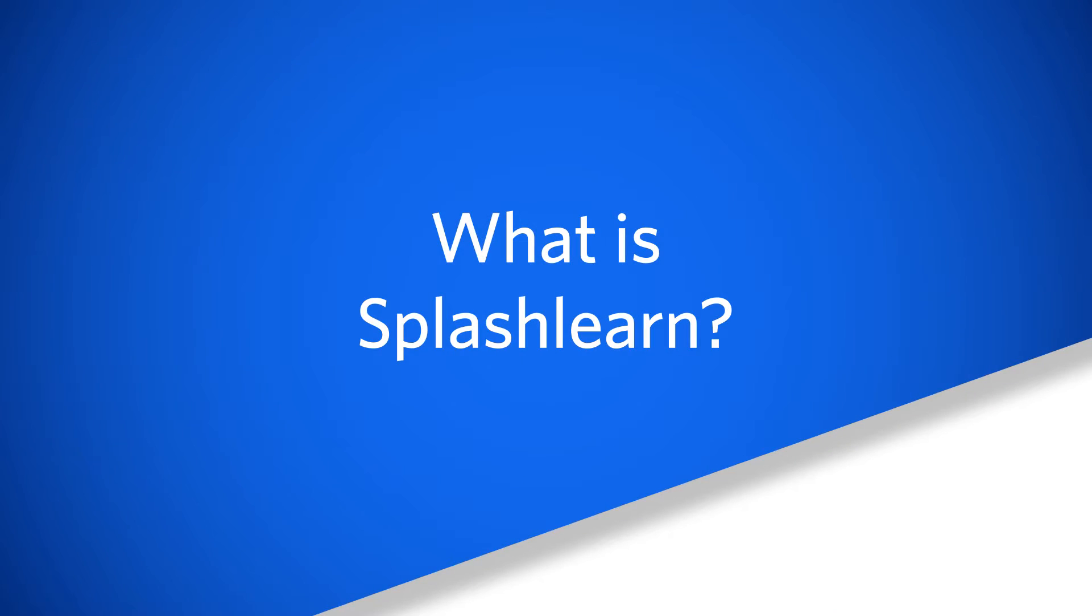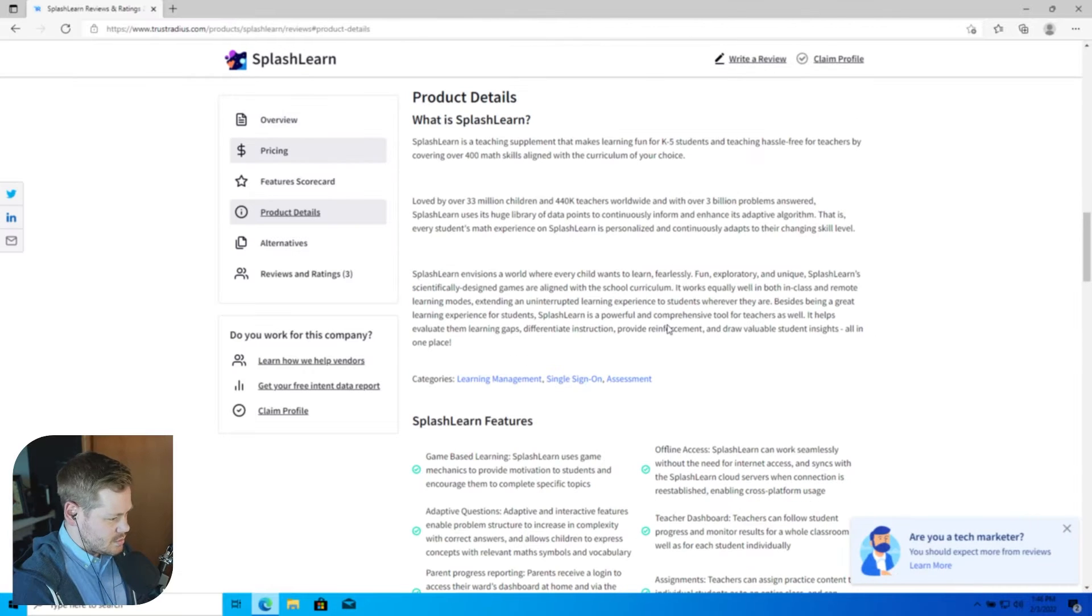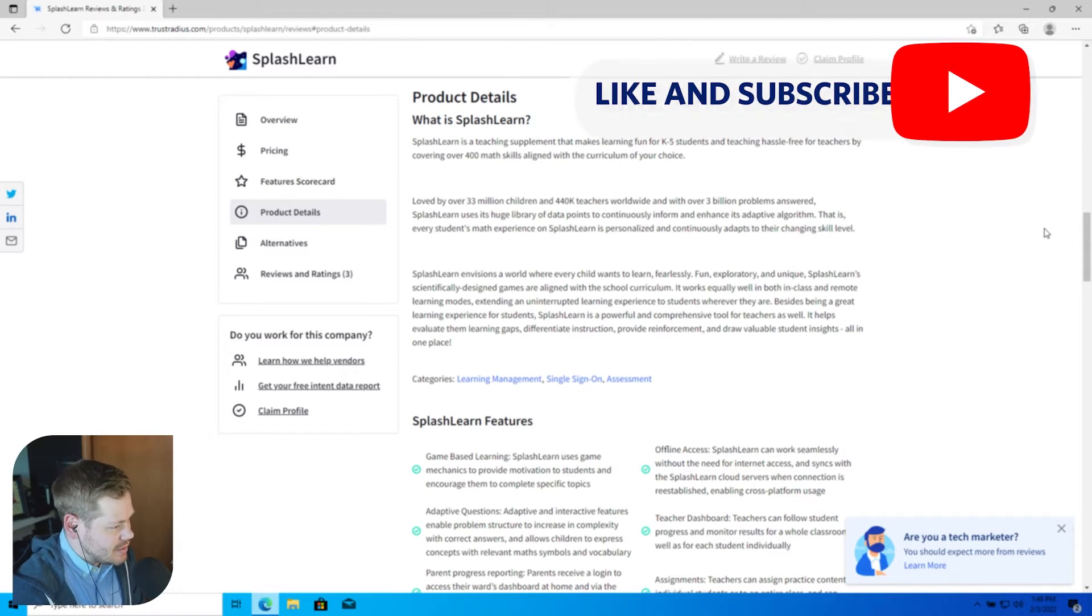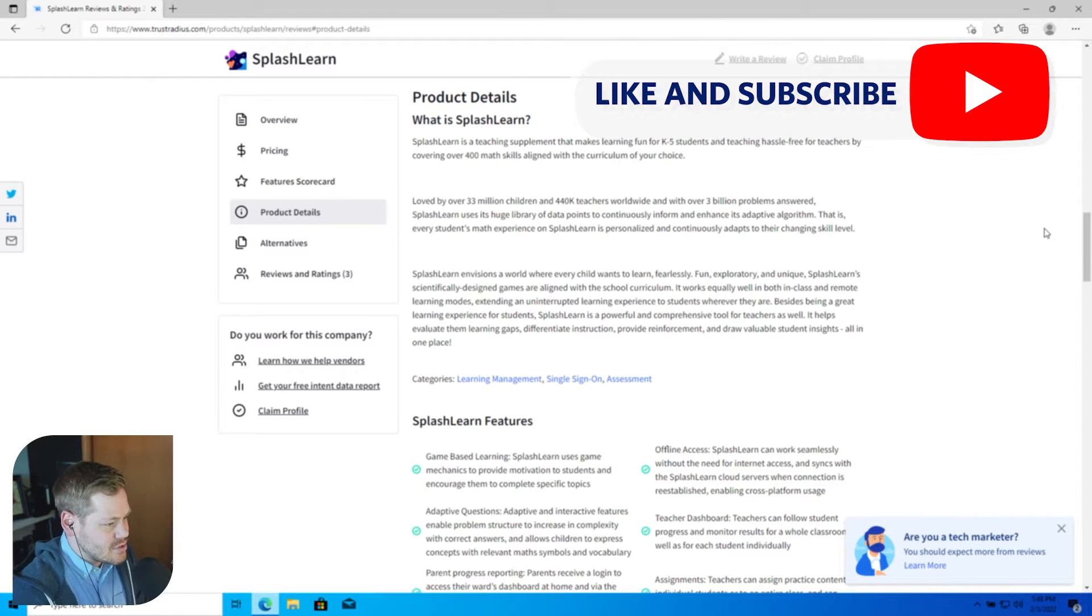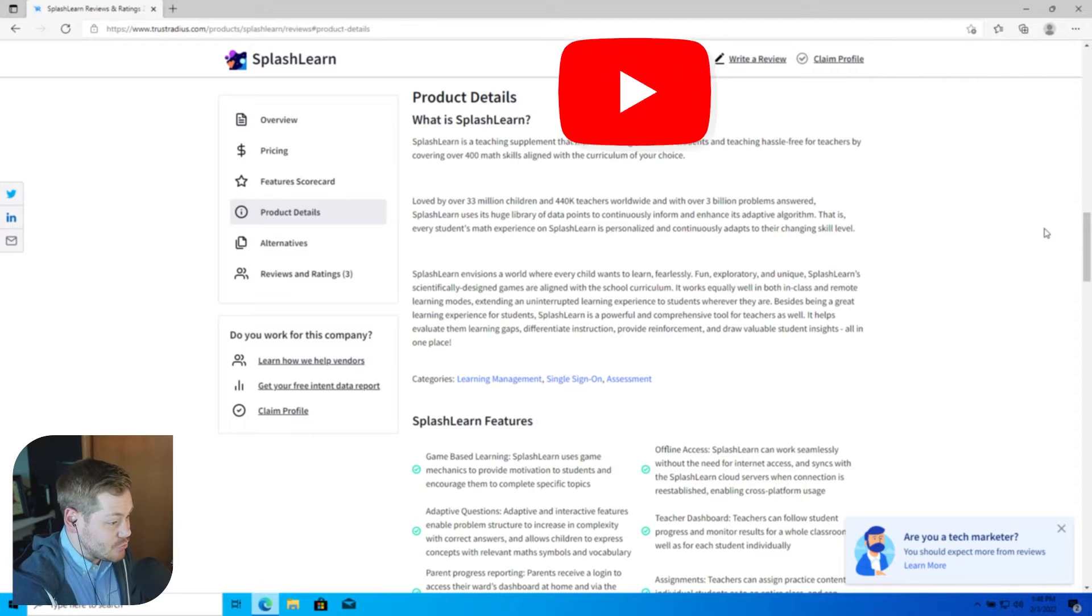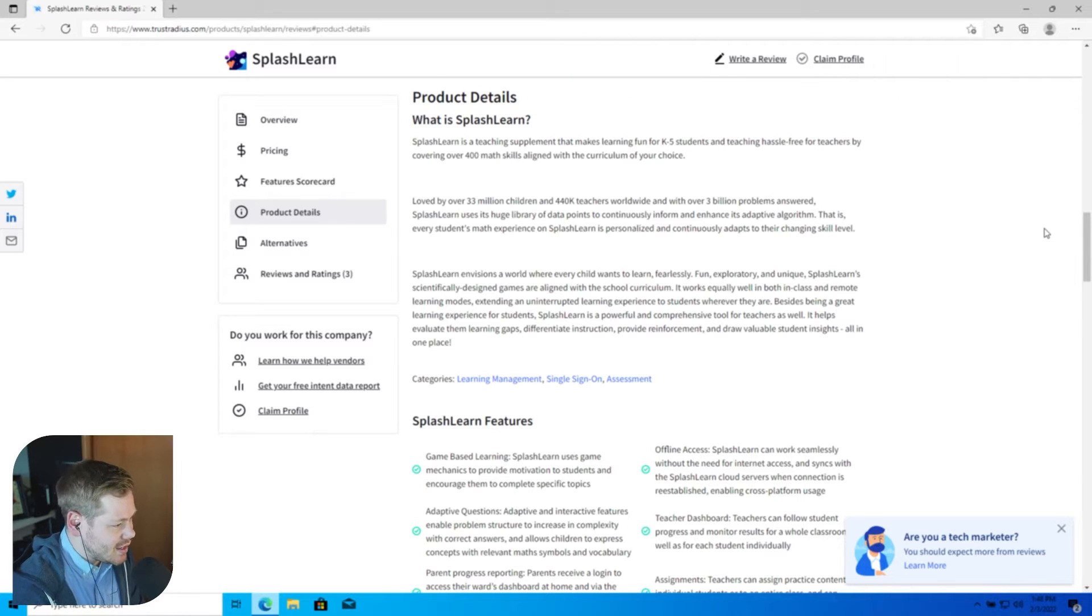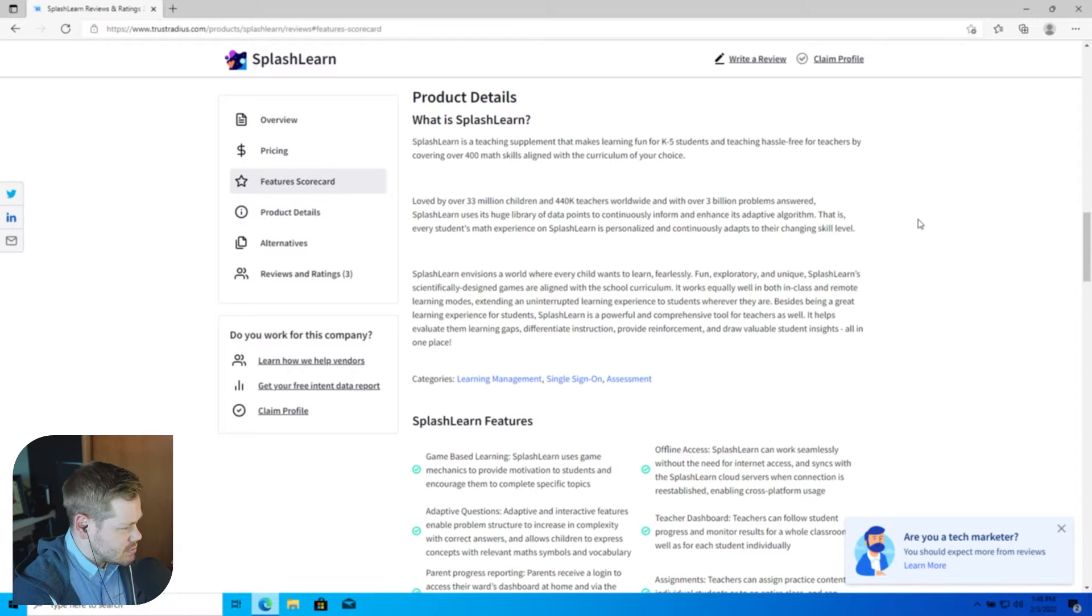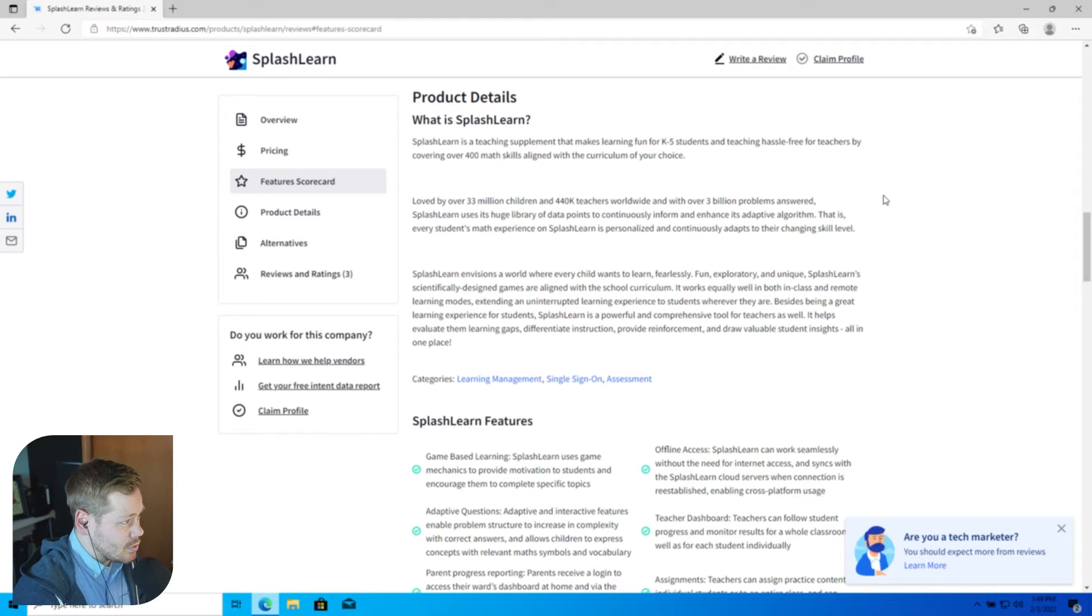Let's start off with what is SplashLearn. Heading over to TrustRadius.com product details, SplashLearn is a teaching supplement that makes learning fun for K-5 students and teaching hassle-free for teachers by covering over 400 math skills aligned with the curriculum of your choice. So it's a tool for teachers, sounds like math specific. I guess we'll find out a little bit more as we jump into a trial.